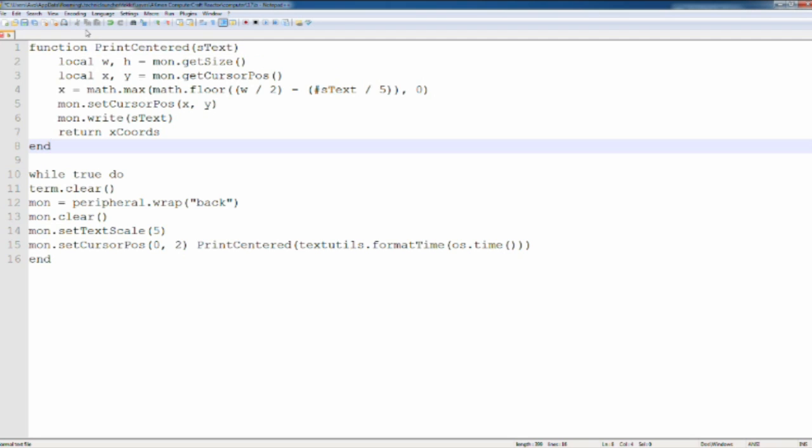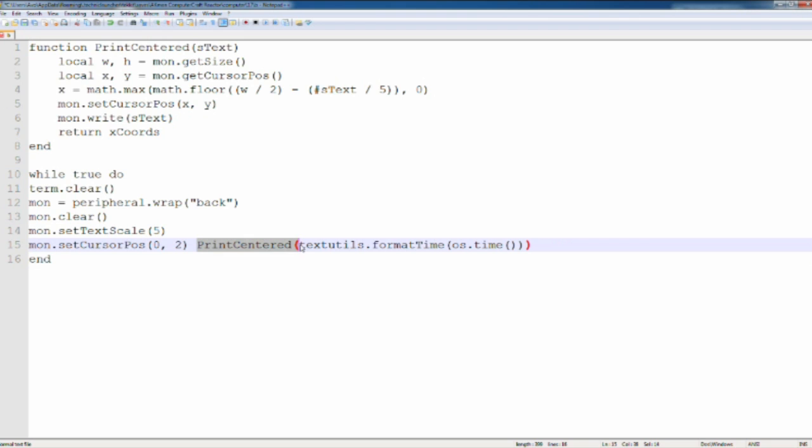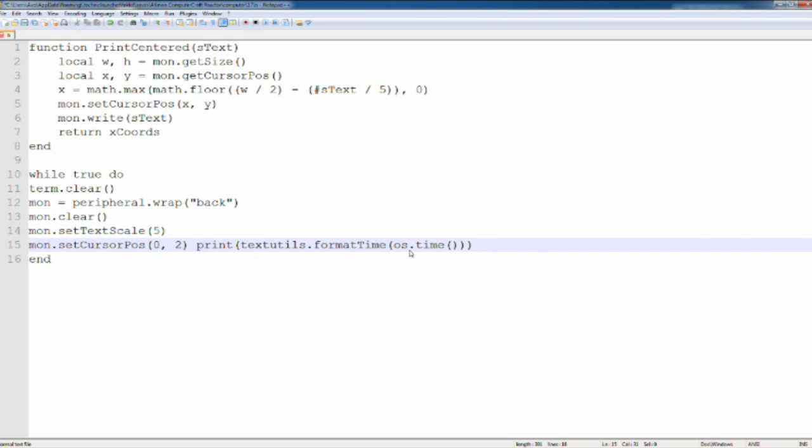So this would be pretty much your code to display a clock on your monitor and the computer. And for the computer, if you want it to be on the computer, you don't need all this. You just need pretty much that. So if you do this, you'll have a text format time of the Minecraft time.